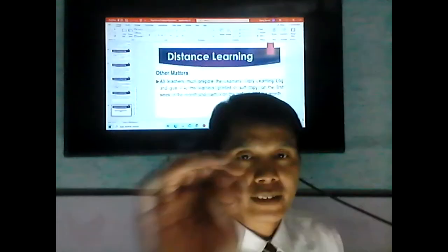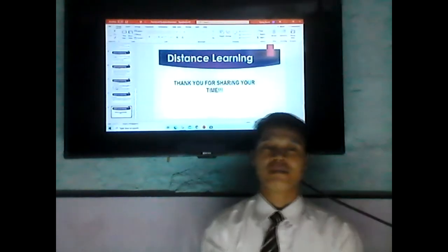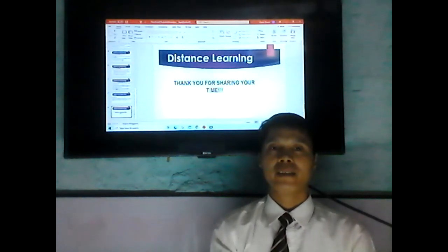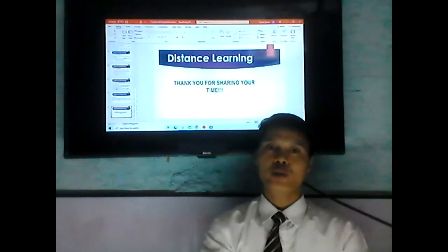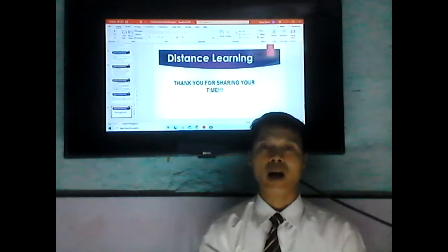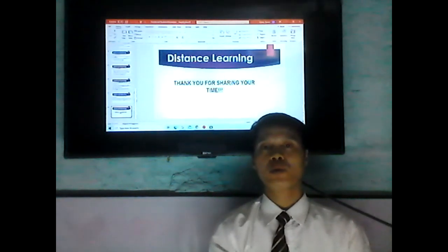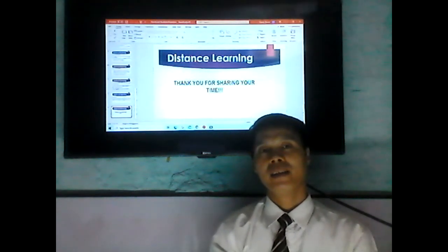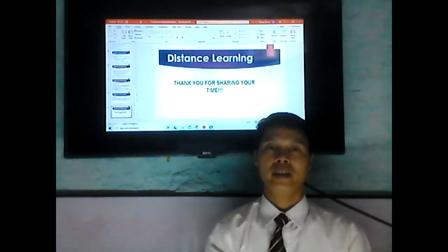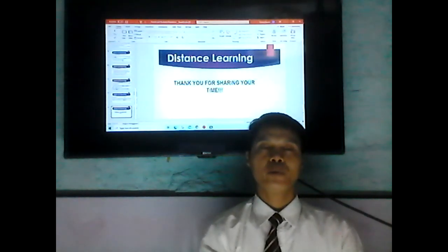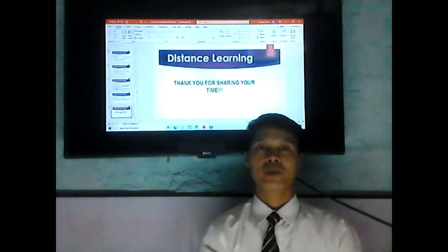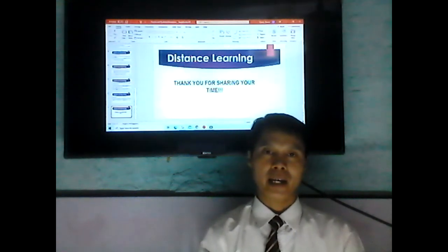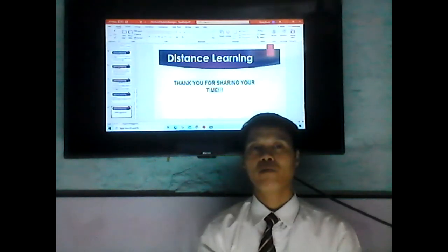This video will be uploaded to our Facebook group. Every time you get the module each week, review the video so that you will be guided and know what to do every time you go to the school for safety purposes.